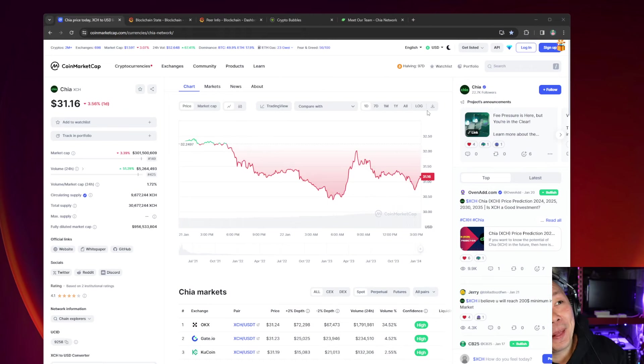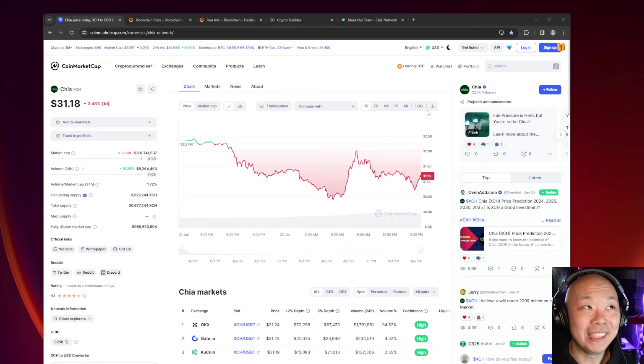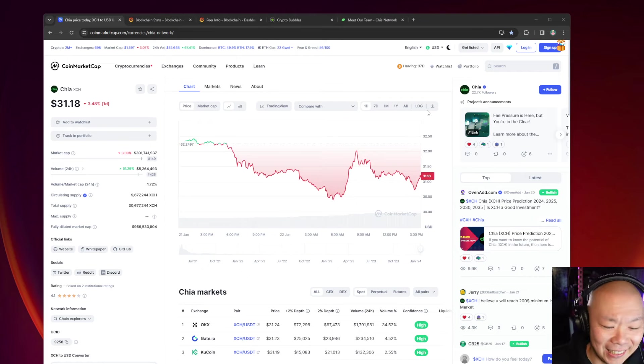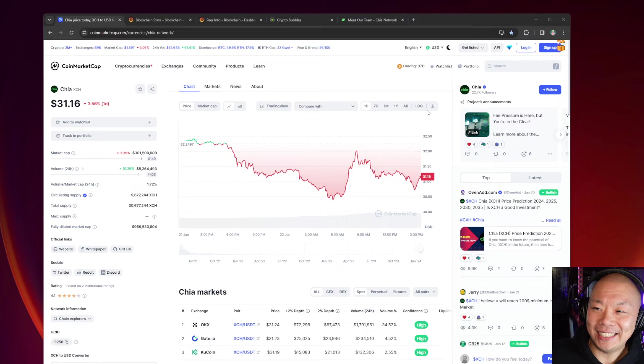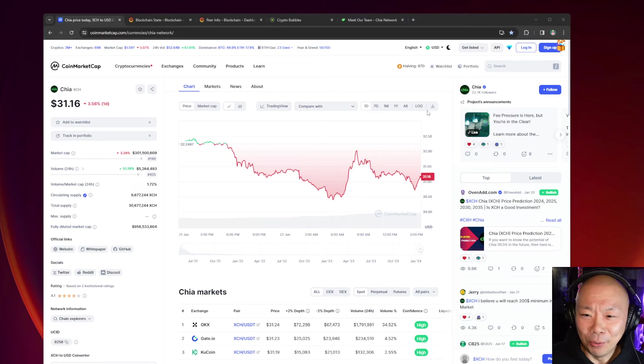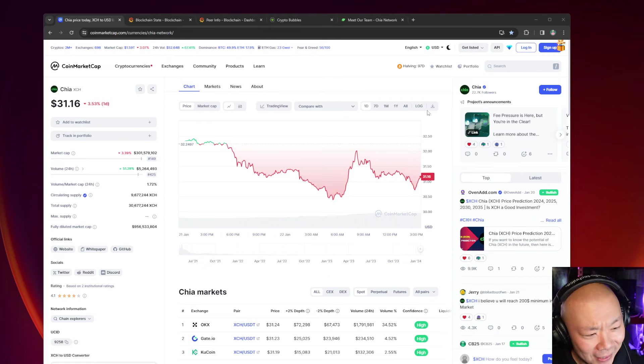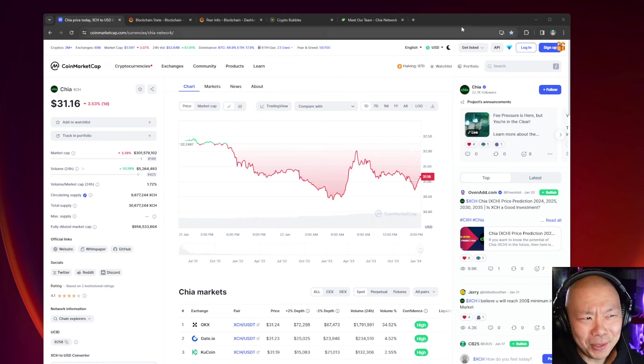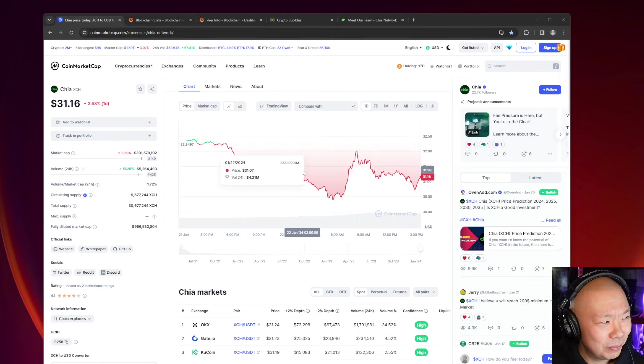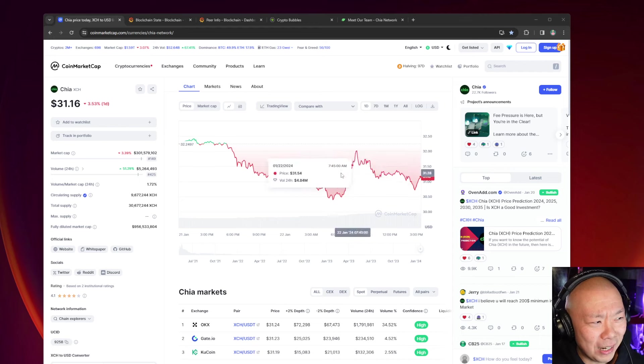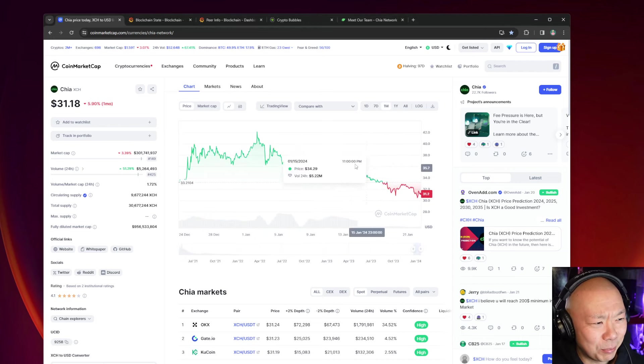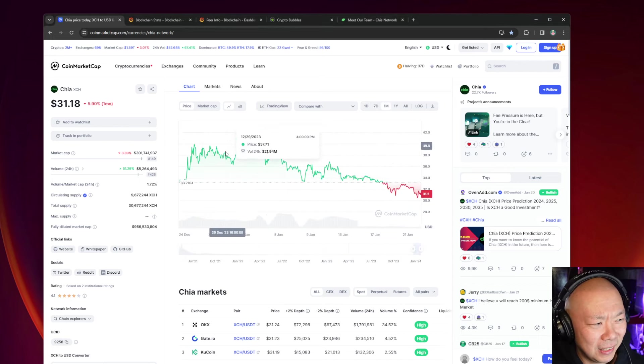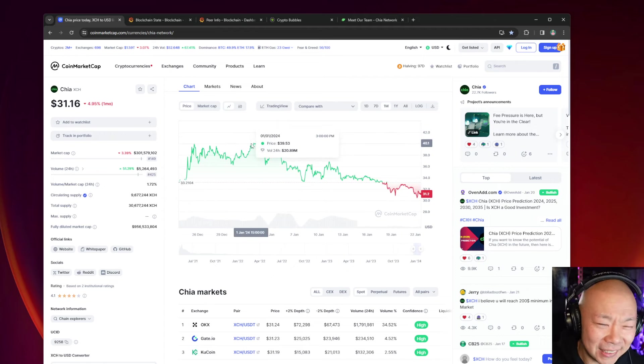Let's take a quick look. $31.16 as of this video. Now I had people comment saying, 'Hey, Poor Investor only talks about Chia when it's down. What about now when it's up?' That was like maybe two or three weeks ago.